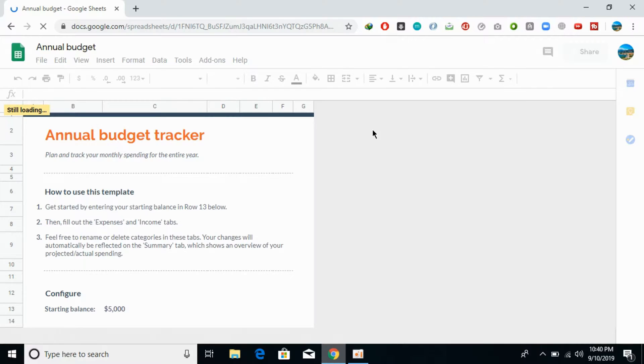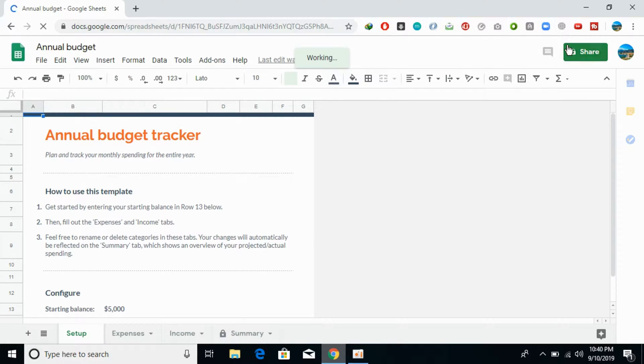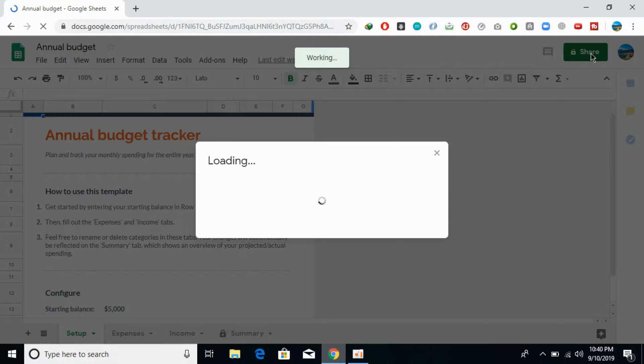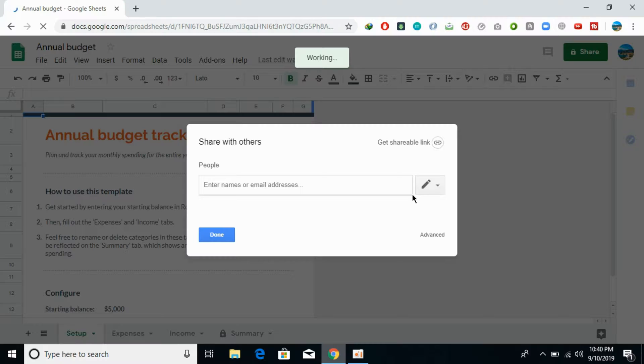Once it has completed loading, this option will be visible. You can see it has completed loading now. You would be able to share it, so here you can click on Share. Once you click on Share, this would open a new wizard that is still loading.